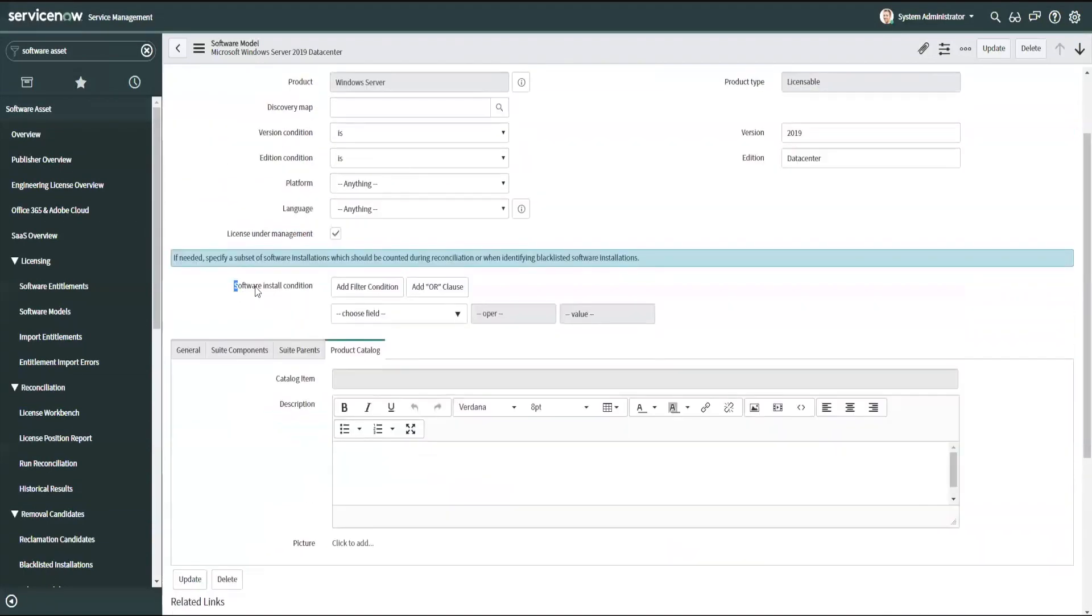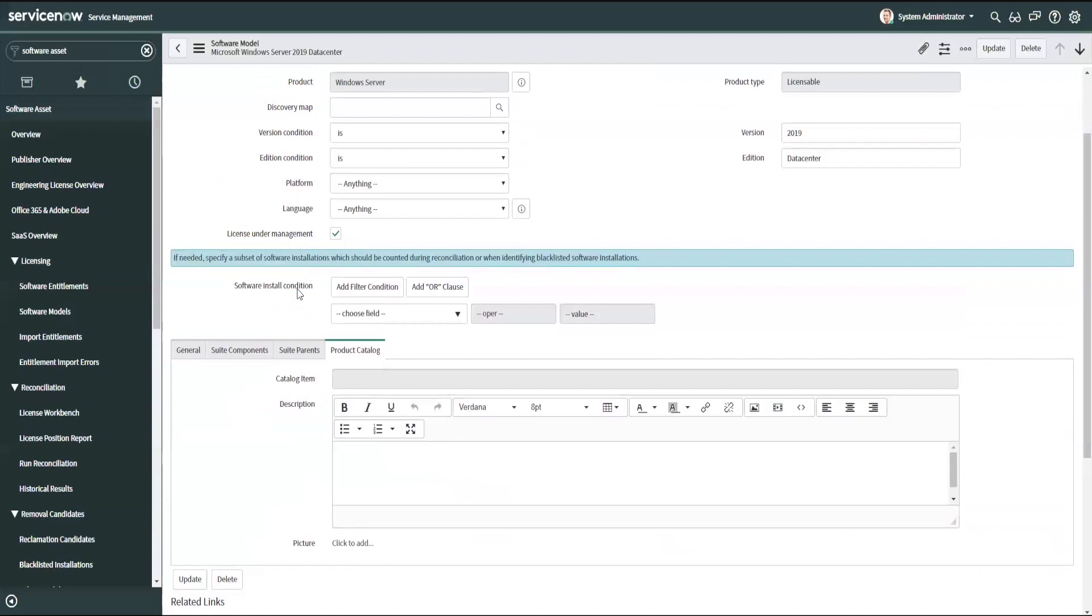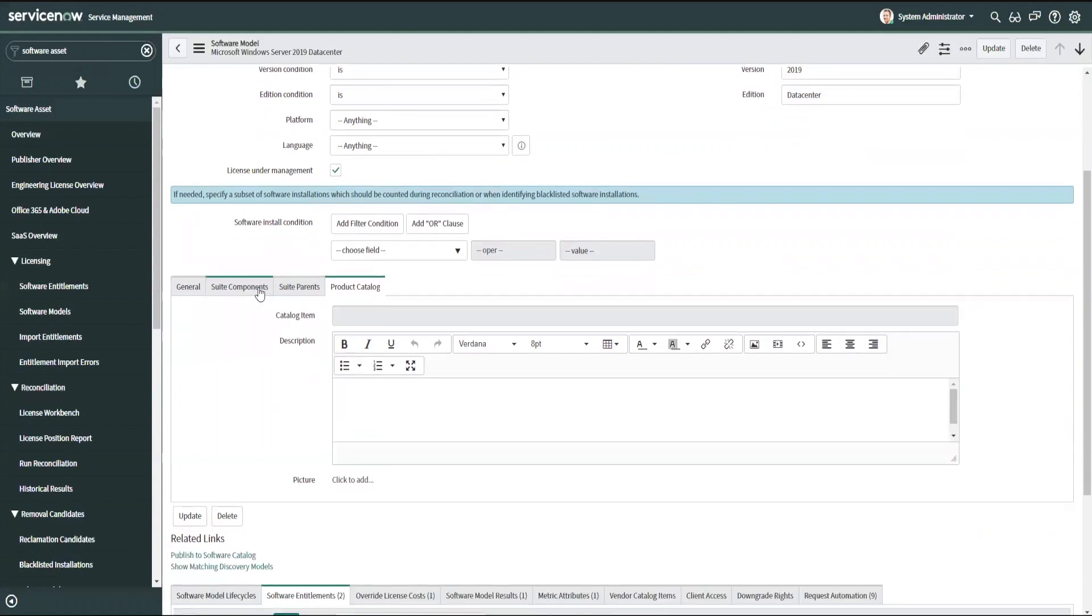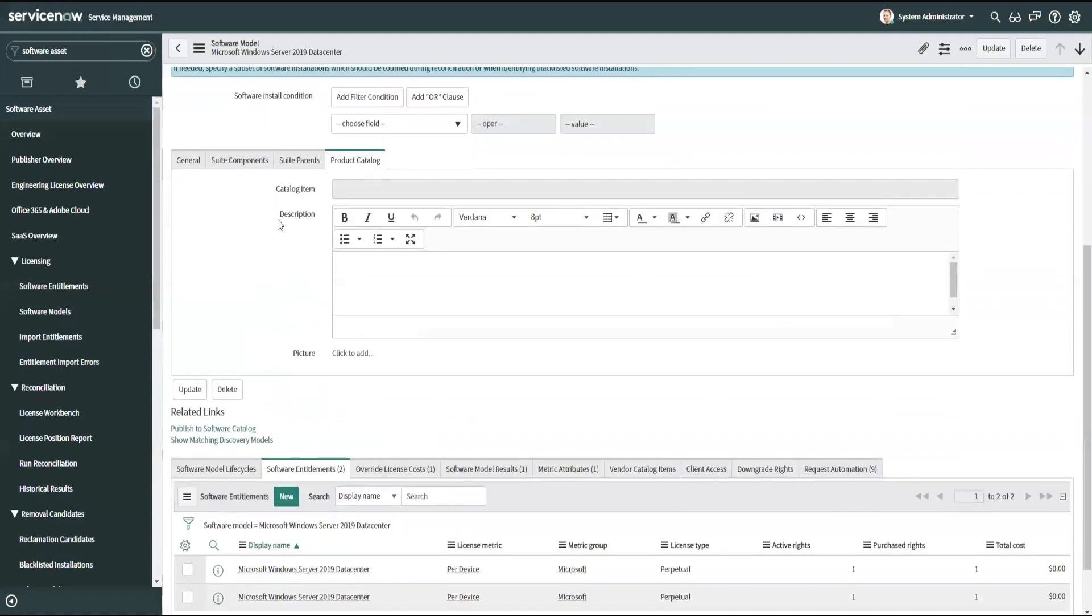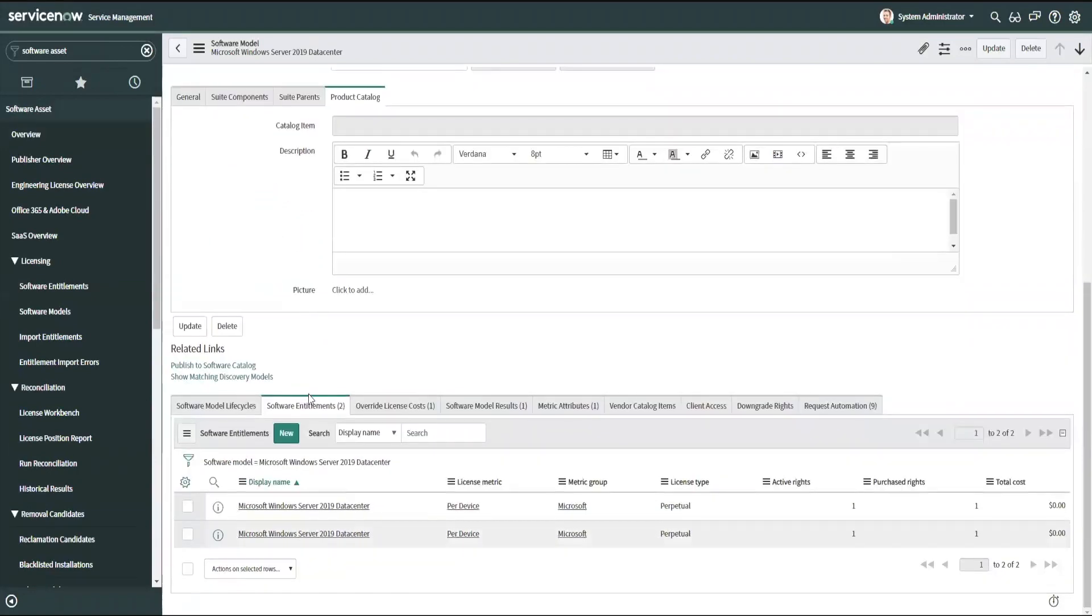For example, a software install condition. Maybe this has to do with counting only the production machines instead of counting my standby or my development machines. So I want to make sure that I'm using the model that makes sense for the license that I've selected.